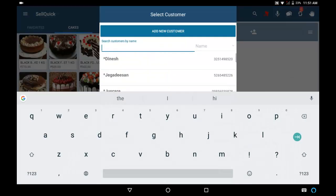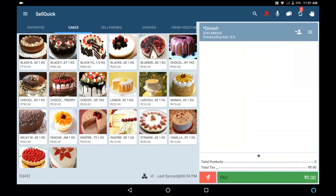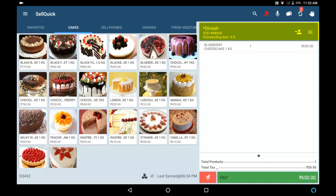Suppose you are billing for a customer called Dinesh, and while billing, the customer goes back to the store to pick other items. Meantime, another customer comes for billing. In this case, you can hold the bill and make another bill. Once Dinesh comes back, you can recall and continue making the bill.